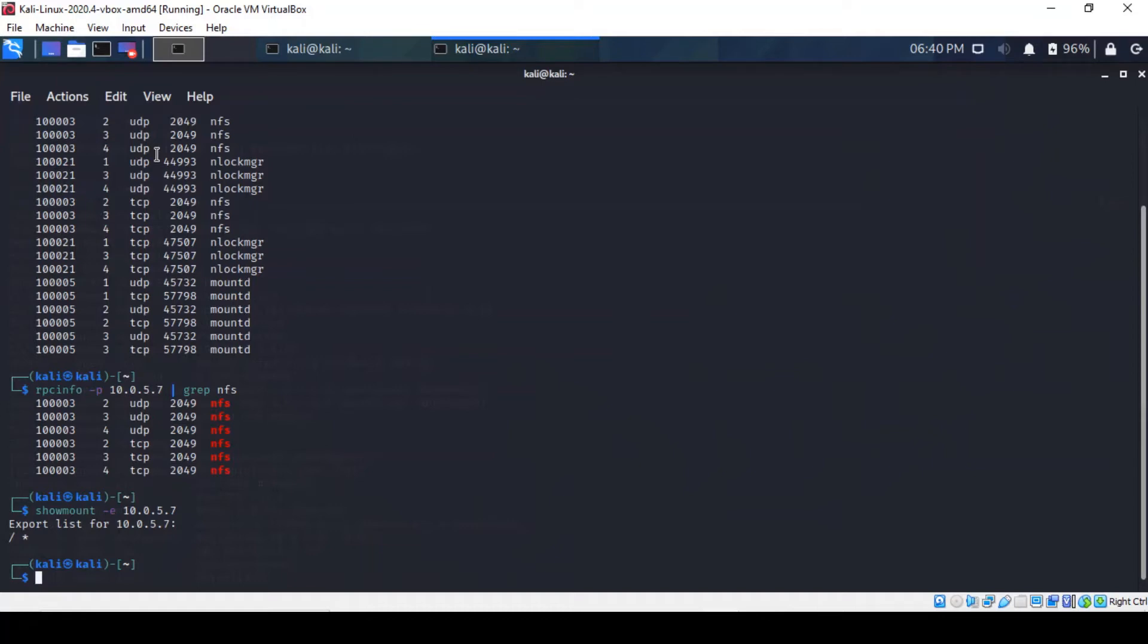A strategy will therefore follow these three stages. So I will be creating an SSH key on my attacking machine, Kali, mount the NFS export, add my key to the root user's account authorized key file, to override the key. So let's generate that SSH public and private key pair.